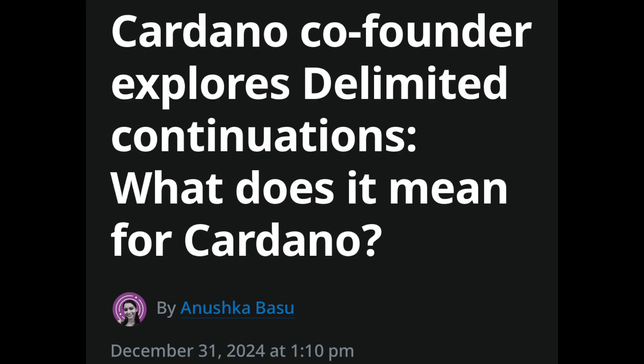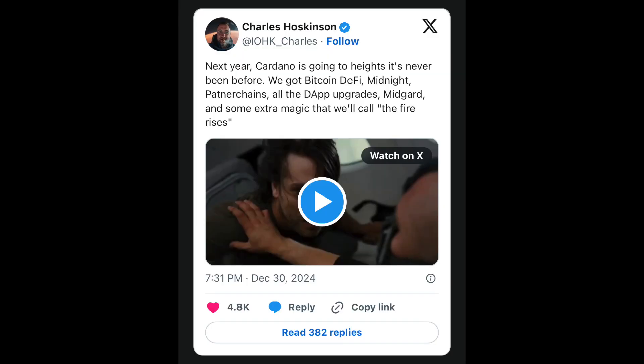Here's the article: 'Cardano co-founder explores delimited continuations — what does this mean for Cardano?' There's a lot to look forward to in 2025. Cardano founder Charles Hoskinson gave a sneak peek at the end of 2024, tweeting: 'Next year, Cardano is going to heights it's never been before. We've got Bitcoin DeFi, Midnight Partner Chains, all the DF upgrades, Midgard, and some extra magic that we call the Fire Rises.'